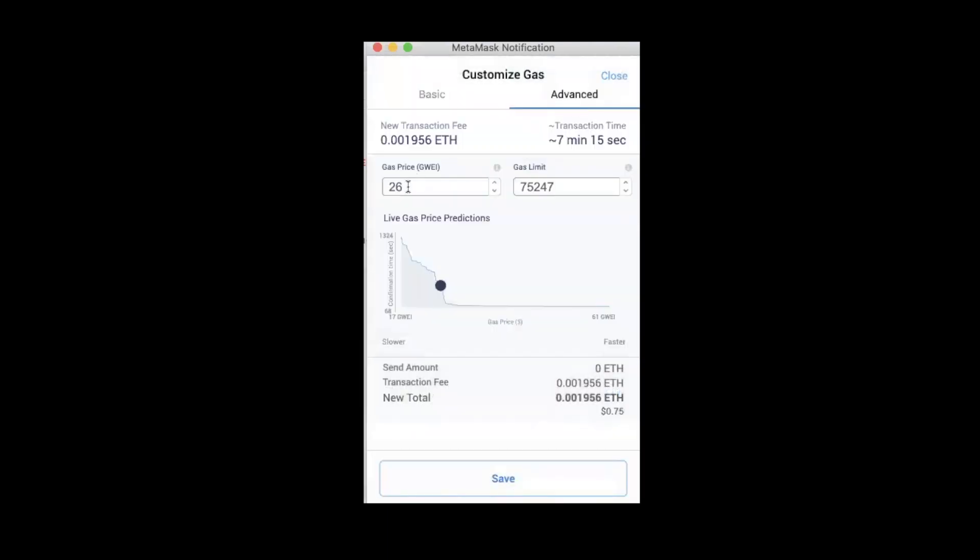Under 'Advanced,' I can choose the gas price. The higher the gas price, the faster the transaction will go through. The lower the gas price, the slower it will be or the more time it might take to be confirmed on the blockchain.